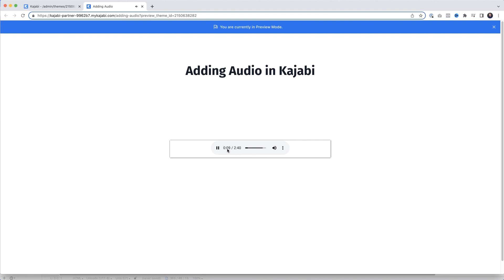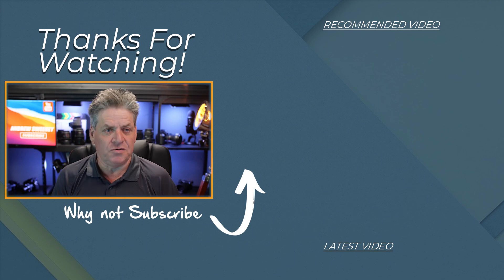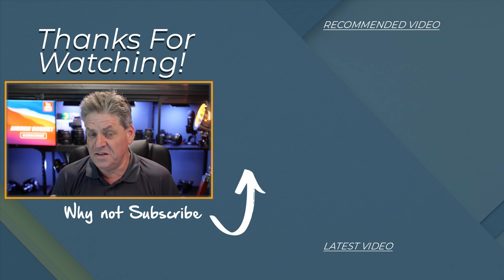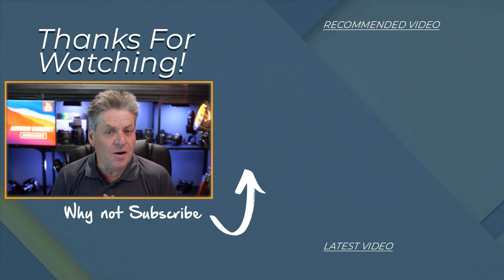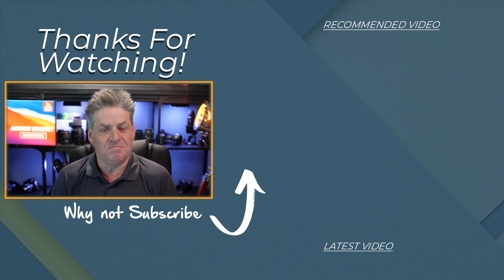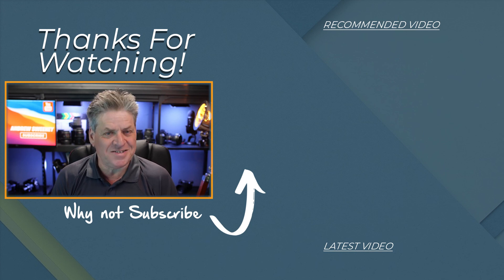So if adding audio to your page is something that you wanted to do, I hope this little hack has helped you. Until next time, bye for now!